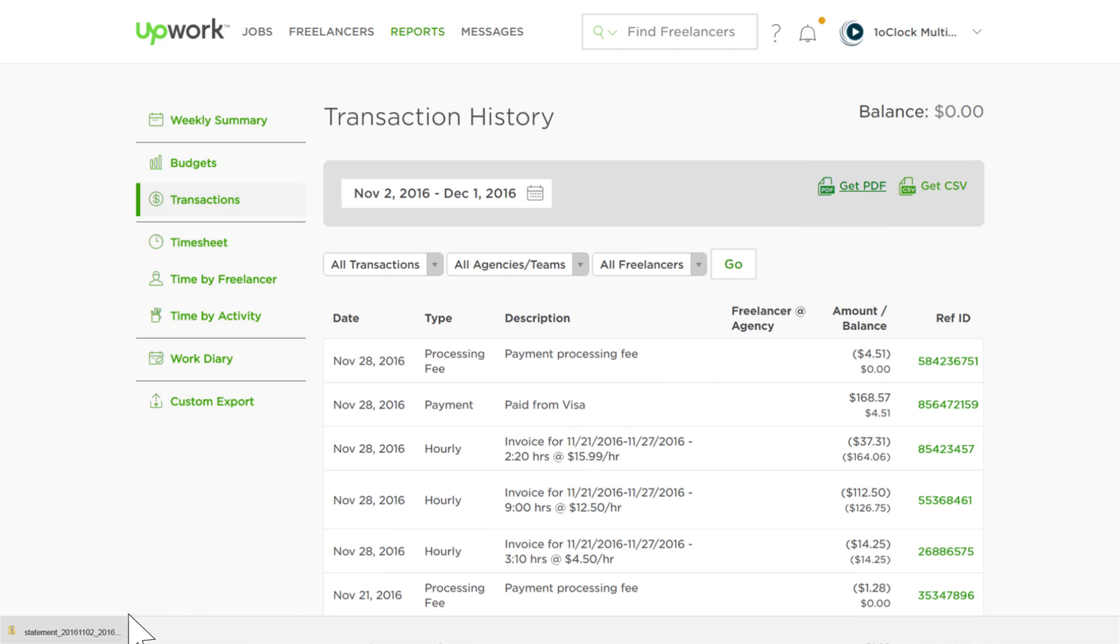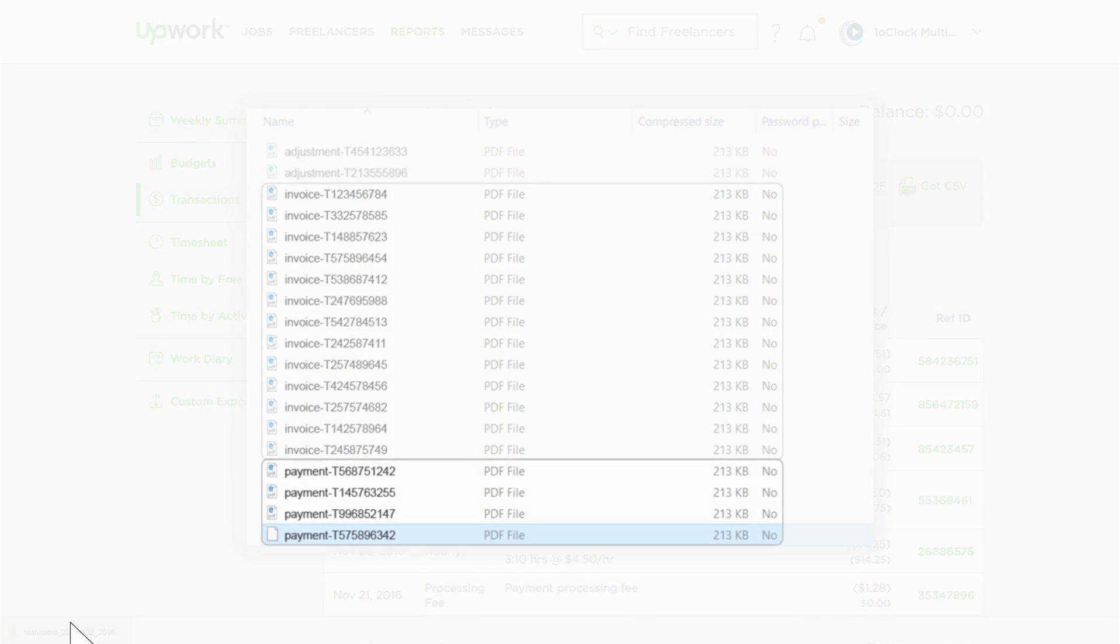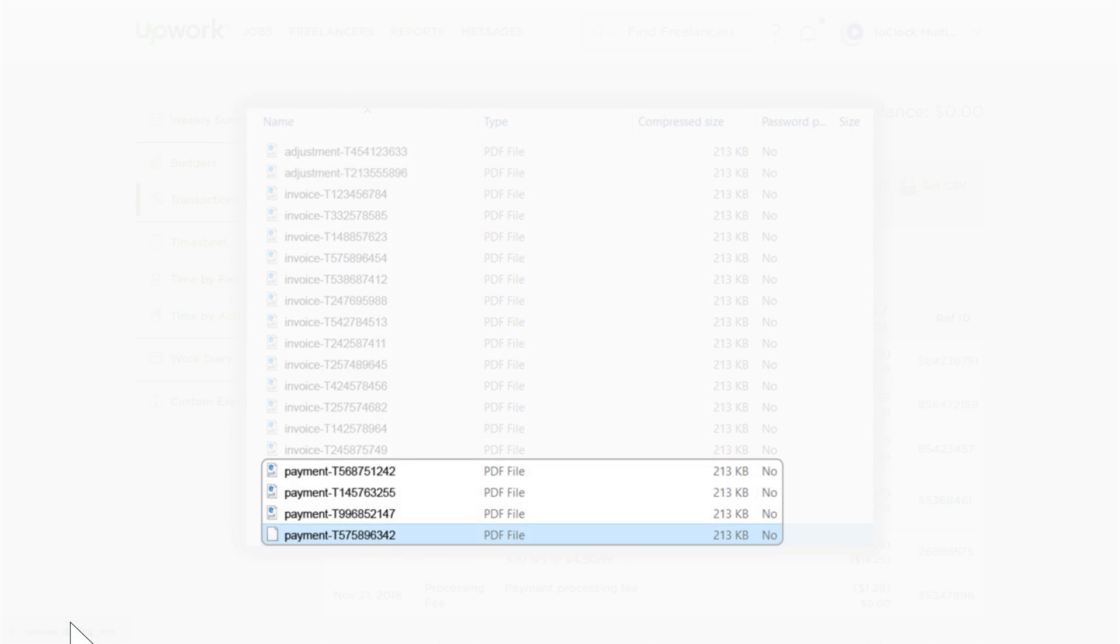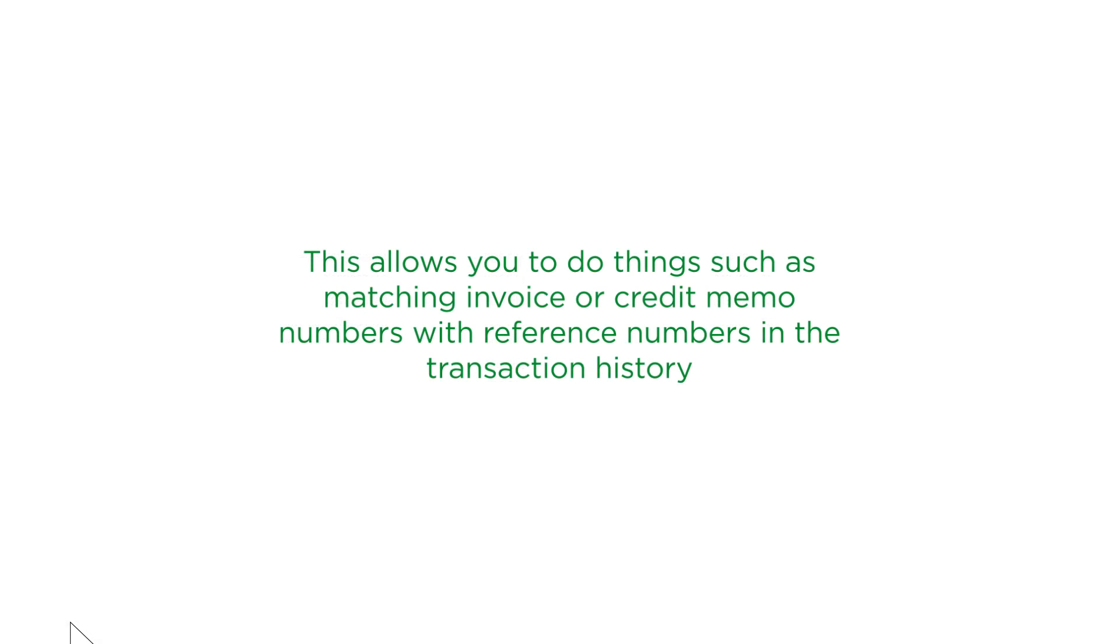For example, if we open this folder, we can see invoices, which are payments to your freelancer, payments, which are charges to your payment source, such as a credit card or PayPal, and adjustments, which are escrow fundings or escrow releases. This allows you to do things such as matching invoice or credit memo numbers with reference numbers in the transaction history.